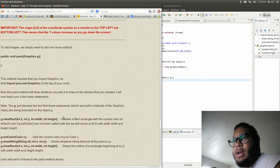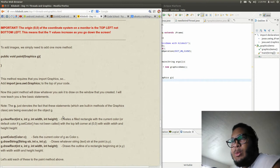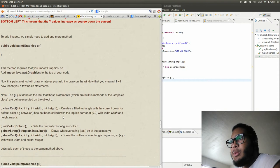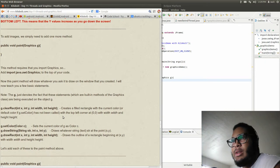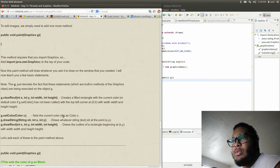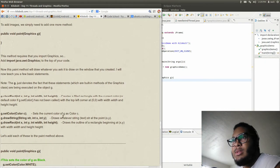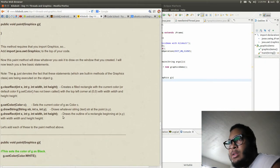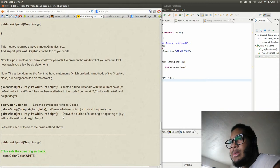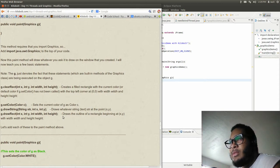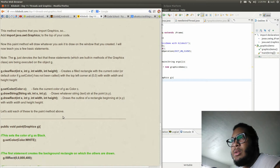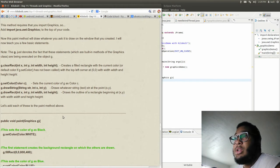Now this paint method will draw whatever you ask it to draw on the window you created. I will teach you a few basics. Note the g just denotes the fact that these statements, which are built-in methods of the Graphics class, are being executed on object g.